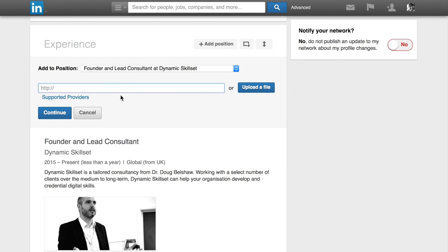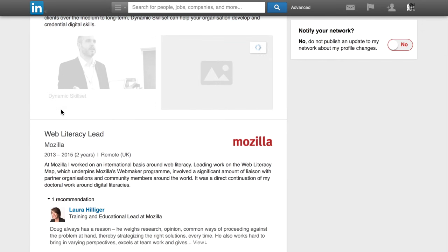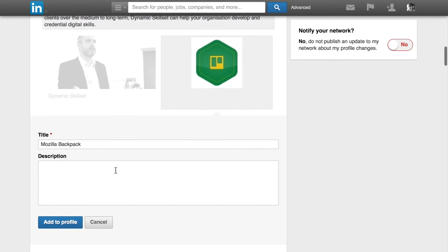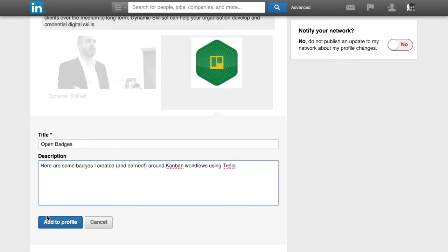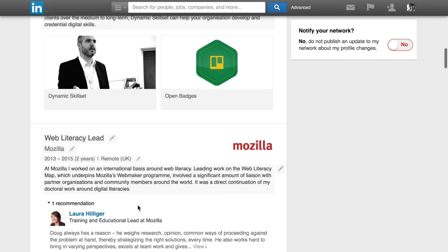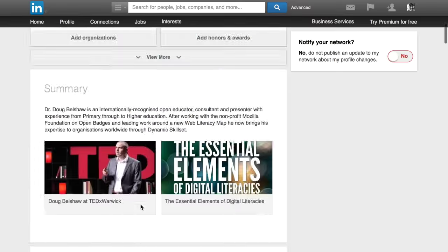And then you're going to take that URL and just paste it into LinkedIn. When you press continue, what it does is allows you to put a title and a description. And then once you've done that and pressed add to profile, it will put right there in your profile, open badges.